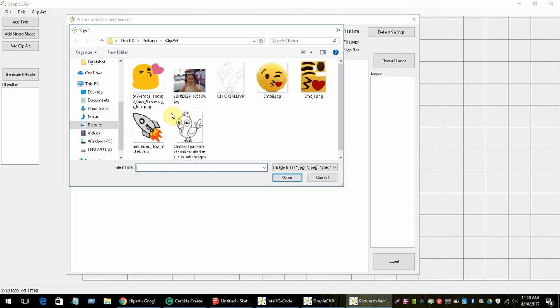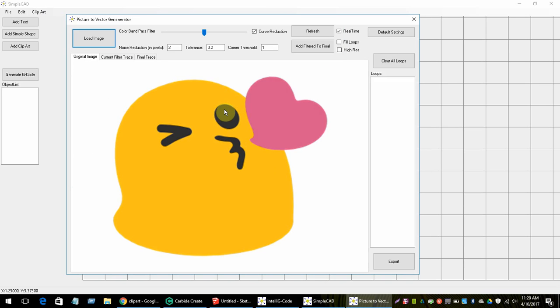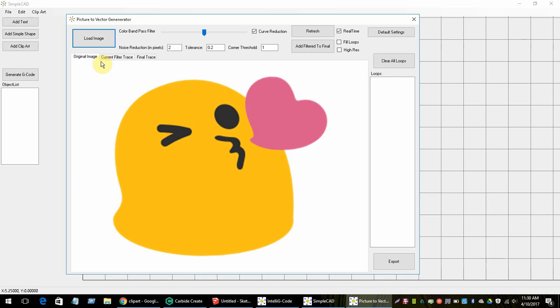One side note: this frame always blows the image up to fit within the frame, or if it's too large it'll shrink it to fit. But the processing always happens on the existing original picture, so when you actually export it to AutoCAD it will be the original picture size.